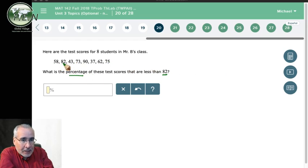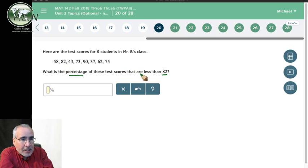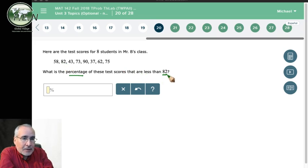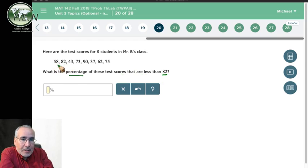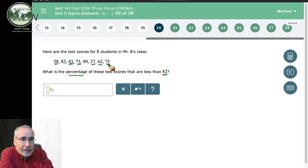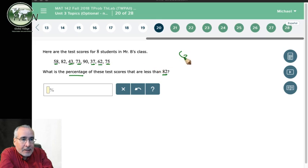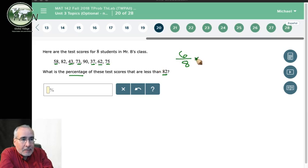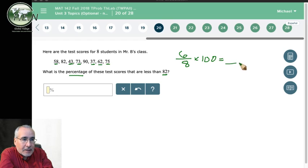Now, there's an 82 here, so do we count that? Well, no. 82 is not less than 82, it's equal to it. So we count only the ones less than 82. That's going to be one, two, three, four, five, six. So we've got six scores that are less than 82 out of the eight. We're going to divide this, multiply by 100, and that will give us the percentage.